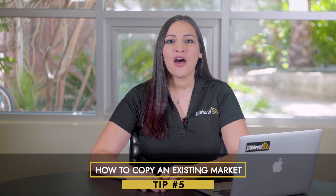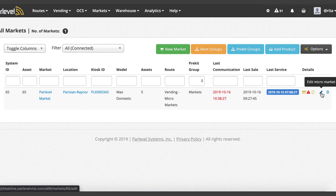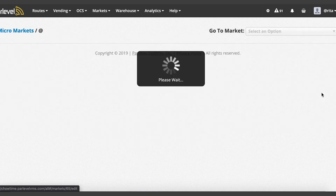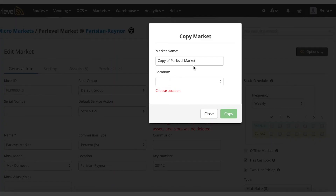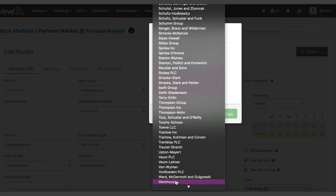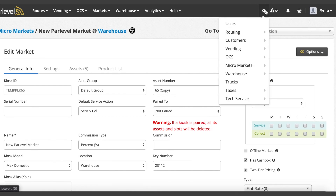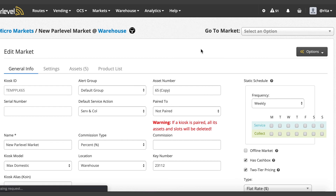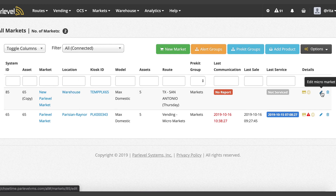Tip number five: how to copy an existing market. Navigate to Markets, All Markets, and click on the Edit Micro Market pencil icon to the right. Select the Options button on the top right and select Copy Market from the options drop-down. Enter the new market name and select a location for your new market. If you do not have the location added in your system, you can select Warehouse as a temporary option until the new location has been added. To add a new account or location, navigate to Settings, Customers, Locations. You can then modify the location of the new market from the Edit Market page. Save your changes.